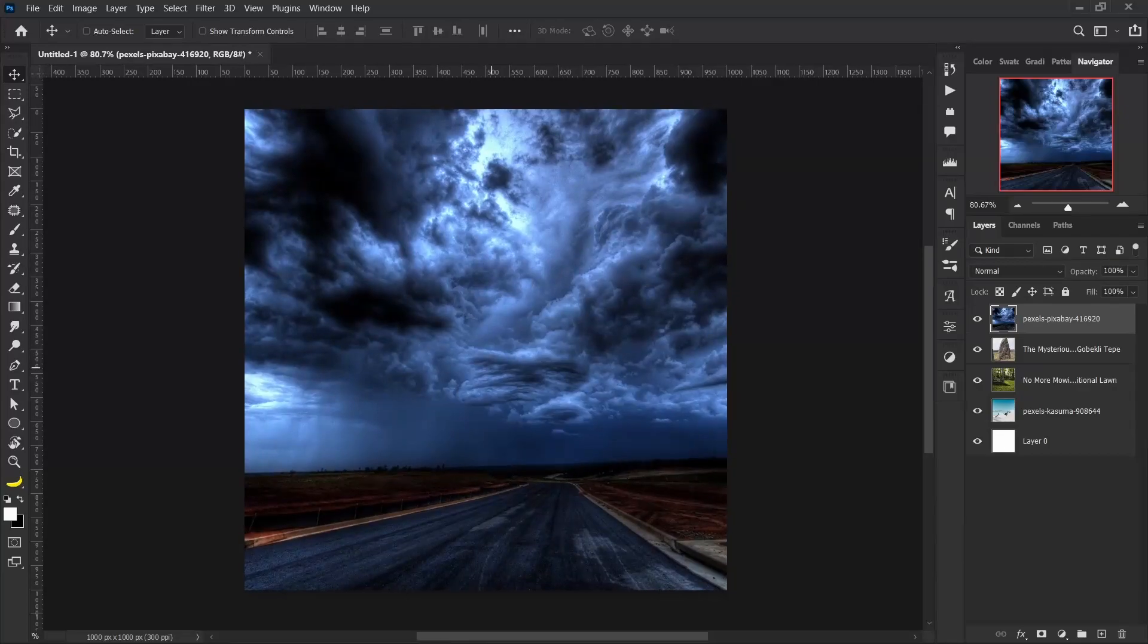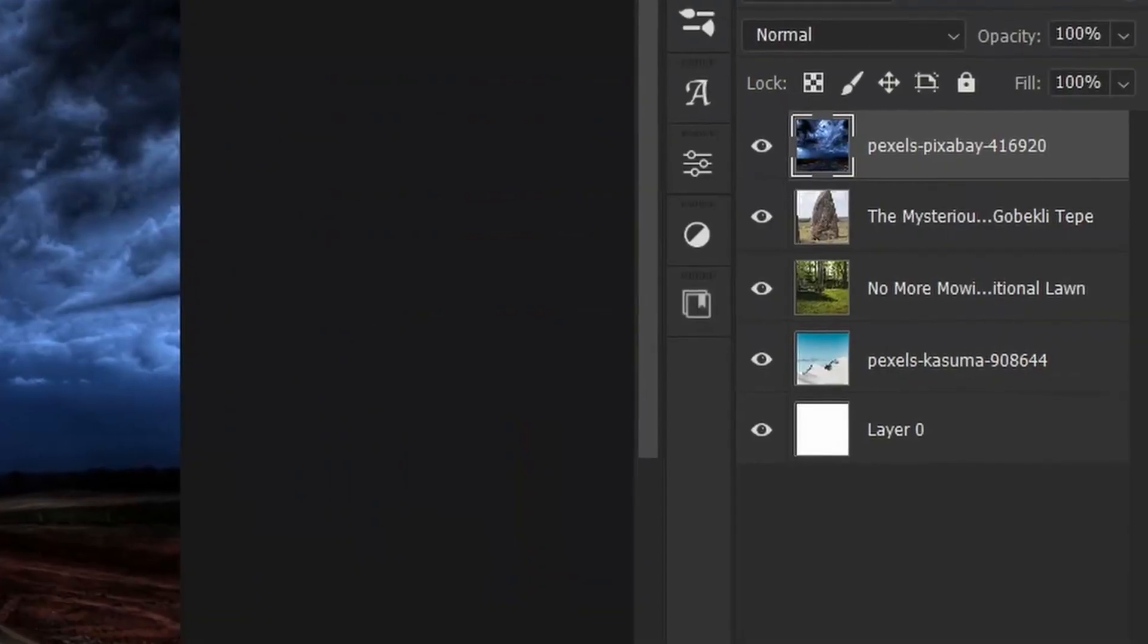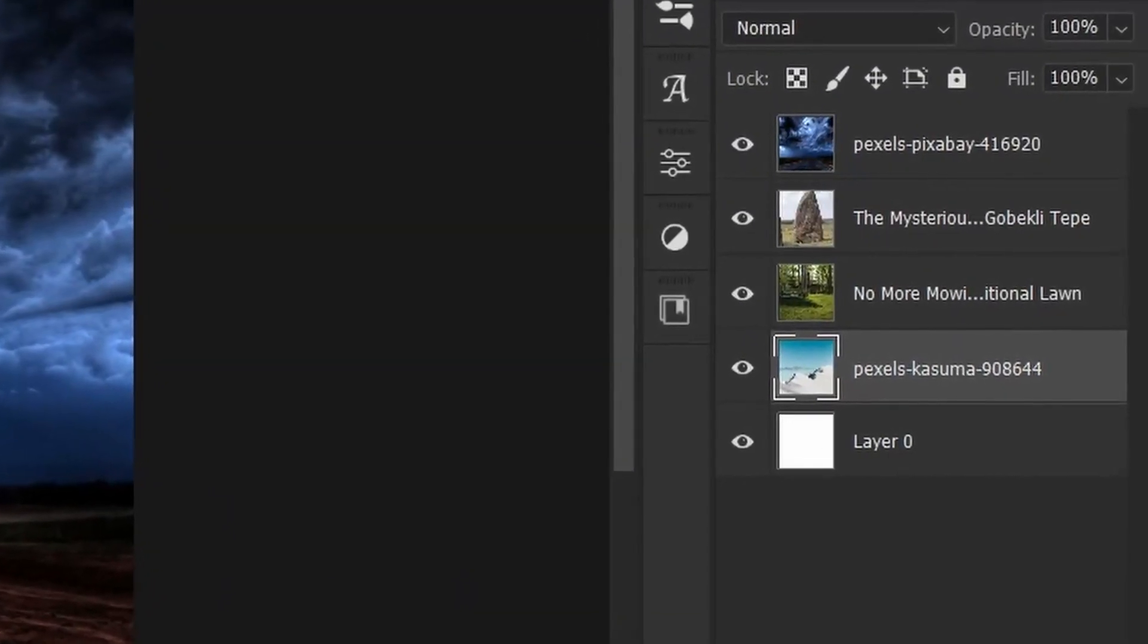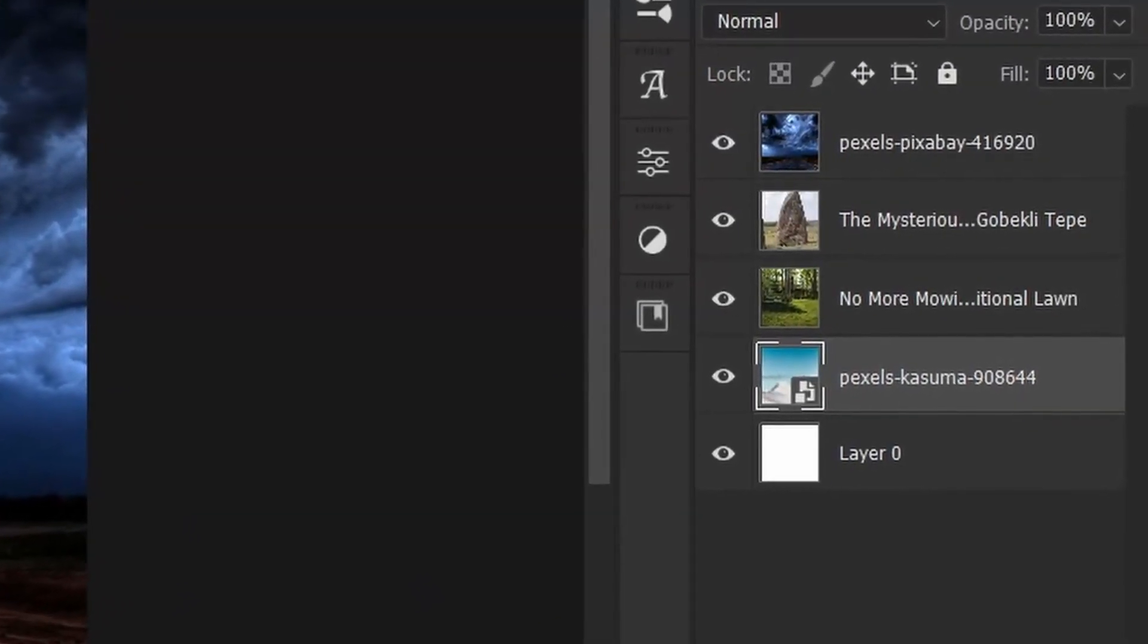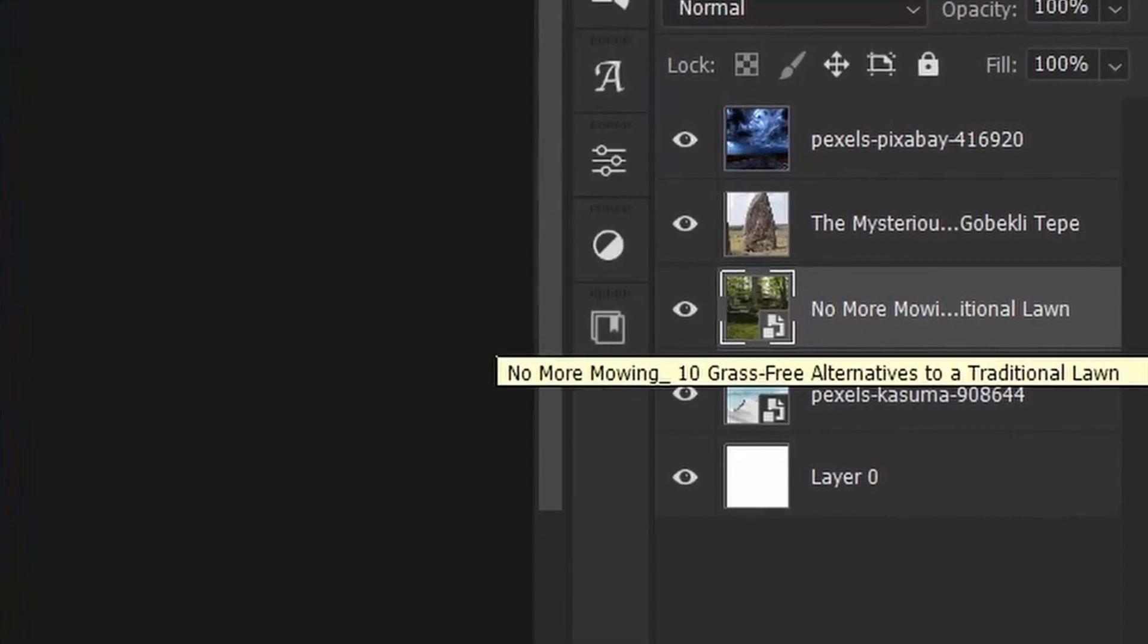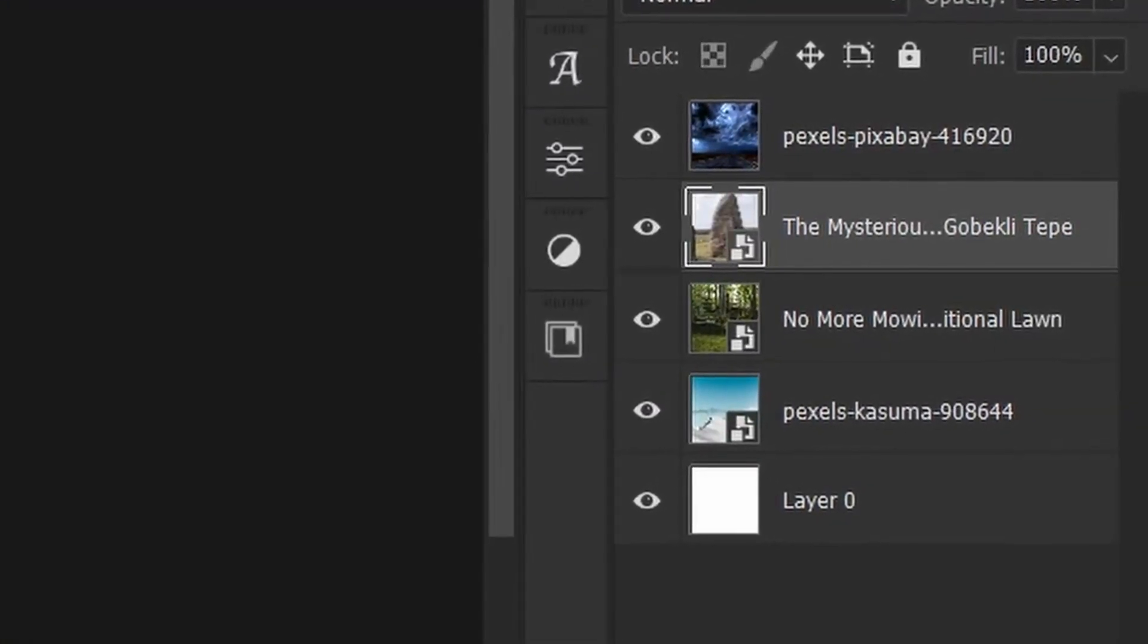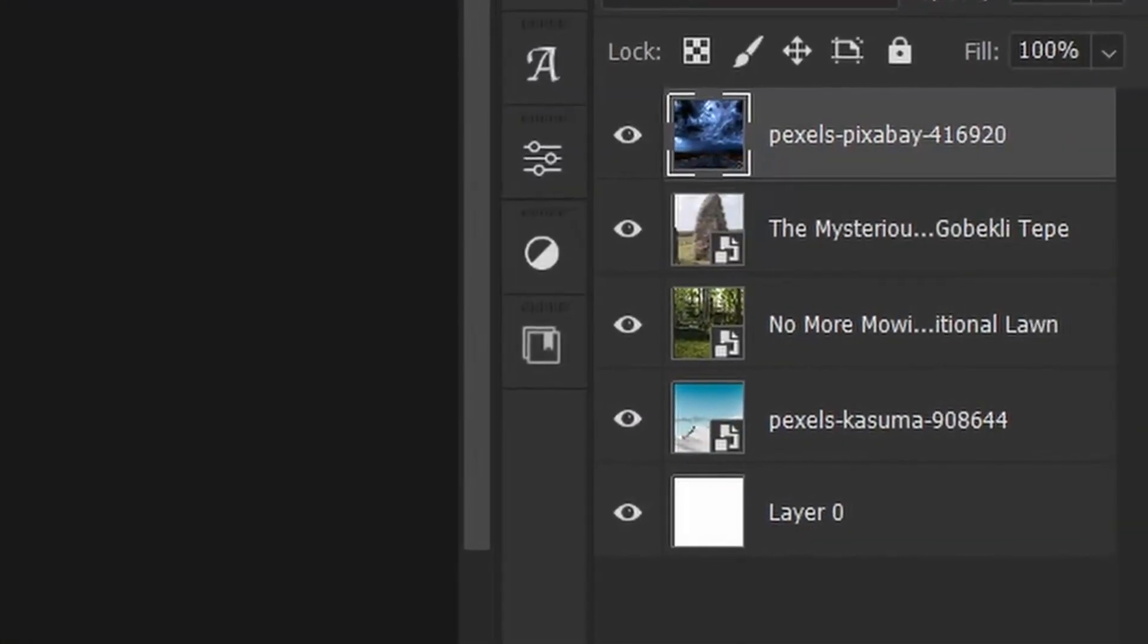So I found a way to speed up my work progress, and that is—check this out—I just click here and boom, click here, boom, click here, boom. It all converts into smart object with a keyboard shortcut.